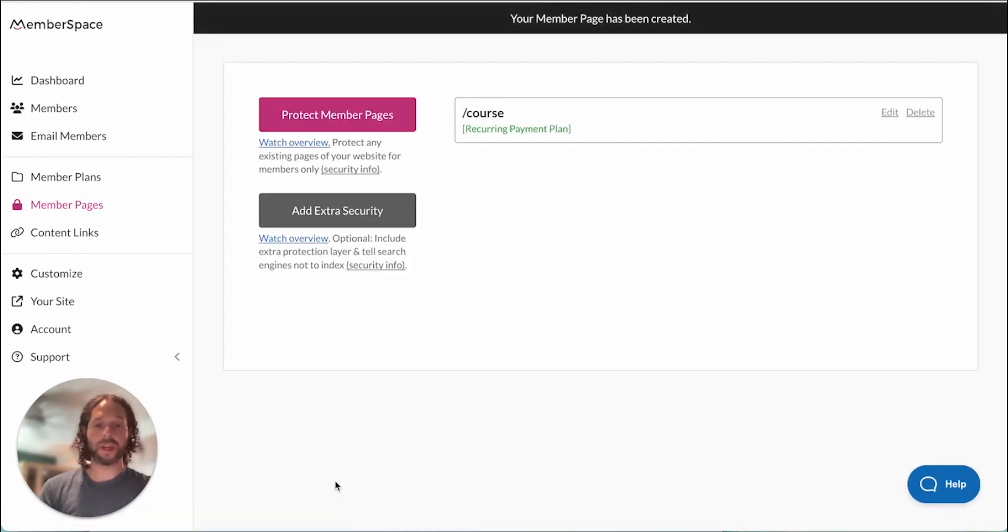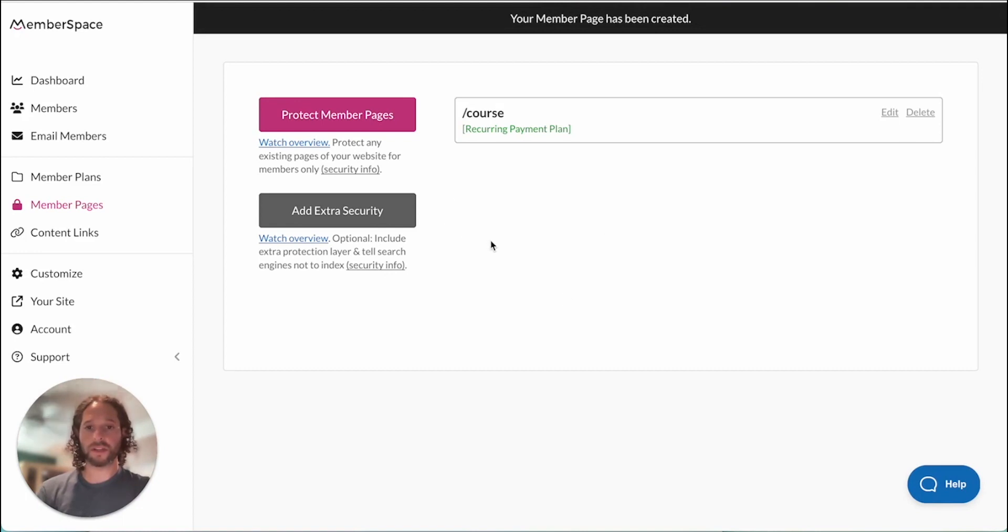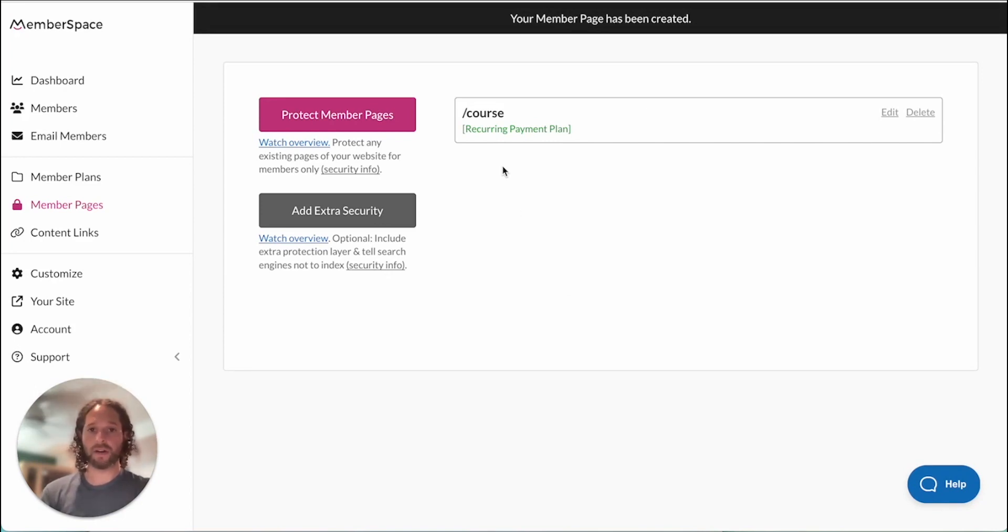Once your pages have been created you'll be taken to the member pages area here where you can see the full list of all the pages you have set up. So we're going to head back to the website now and see how the protected page works on the website.